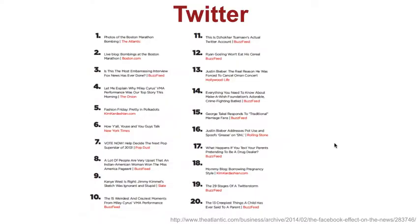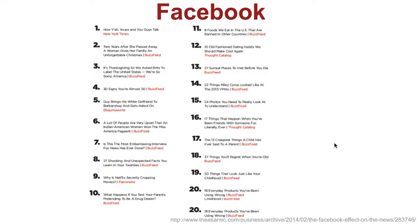Twitter tends to favour very up-to-the-minute updates, things that are happening now — these are some of the most shared stories in 2014 on Twitter for example. Facebook, on the other hand, tends to favour less time-sensitive content, more personality-driven, more long-term evergreen content as well, and that's just those two major platforms.